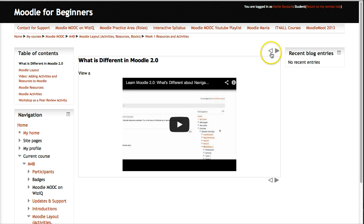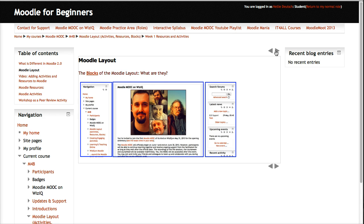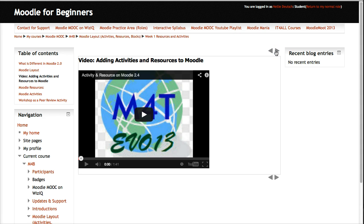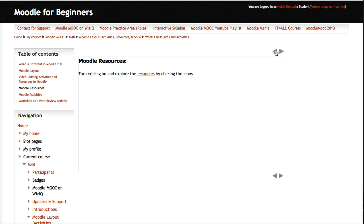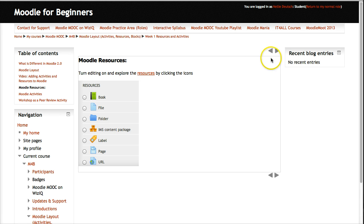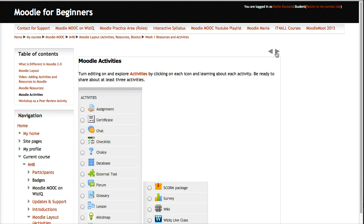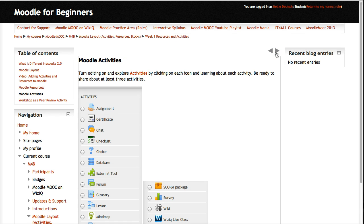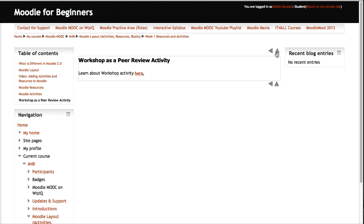We'll listen to the video and then go on to the next. This is a way to share information with students such that it looks like a book and is easy to follow.